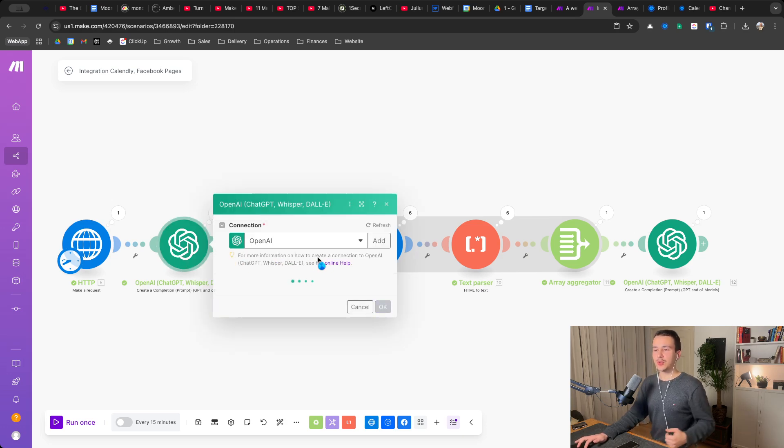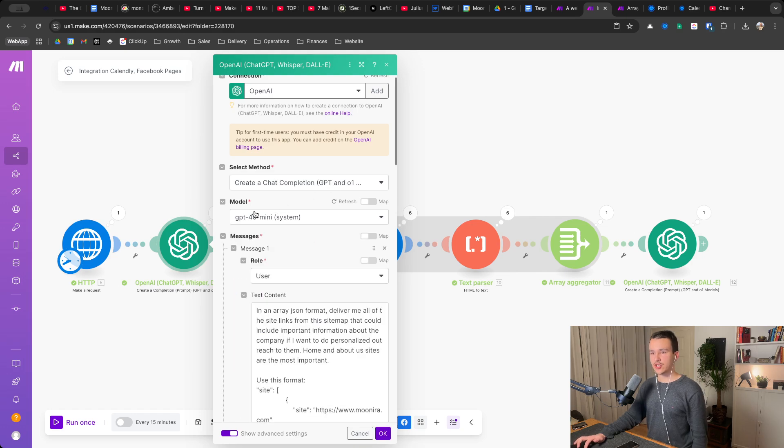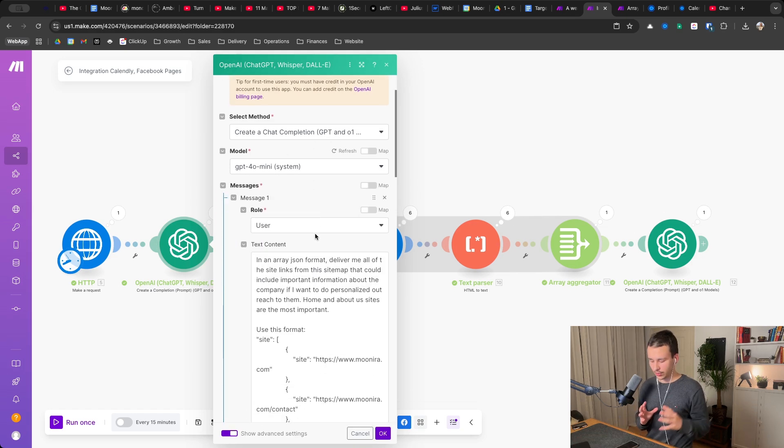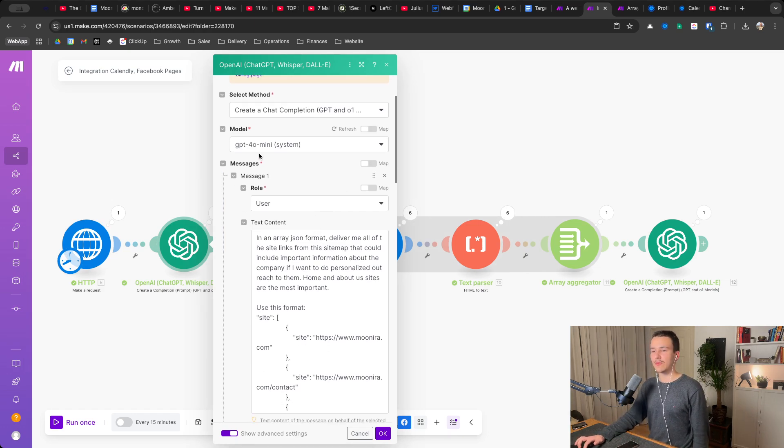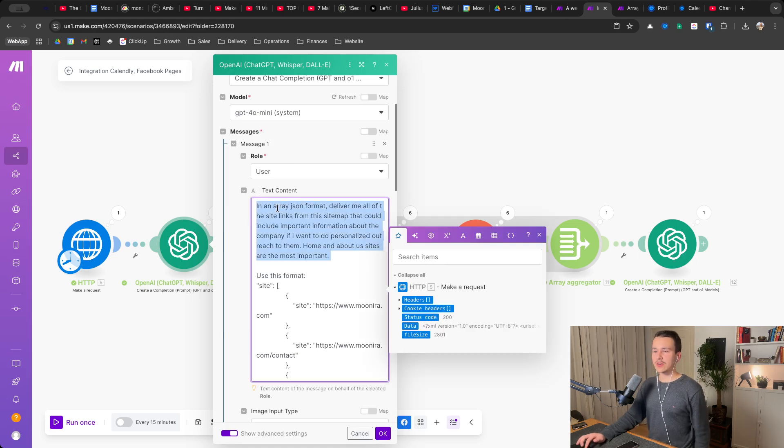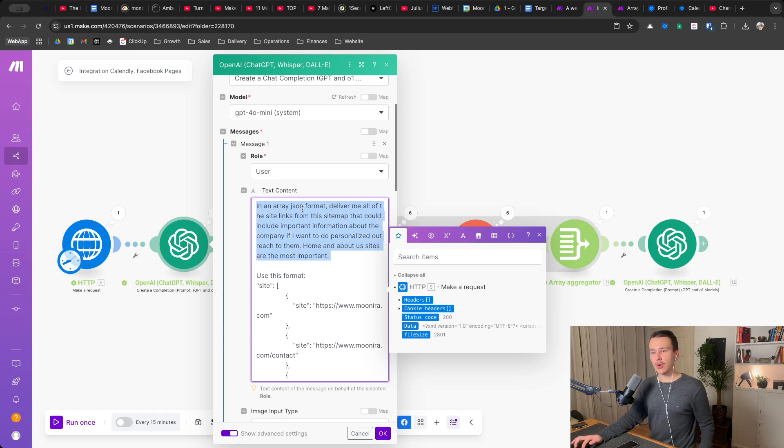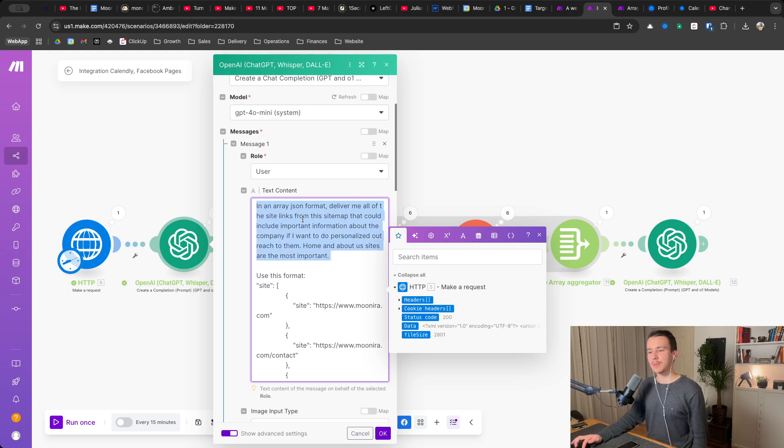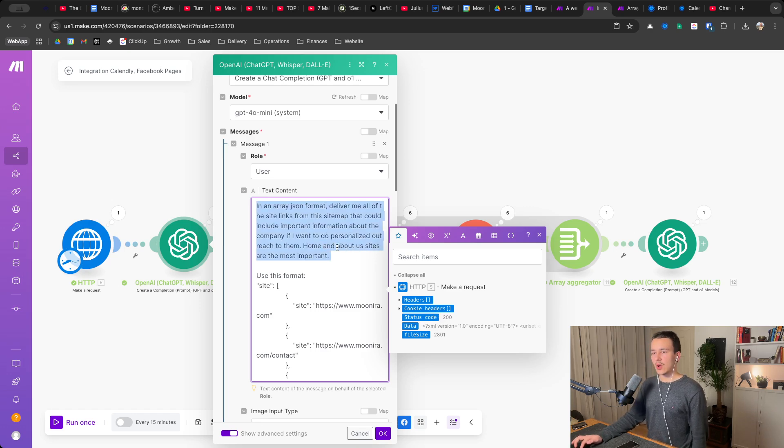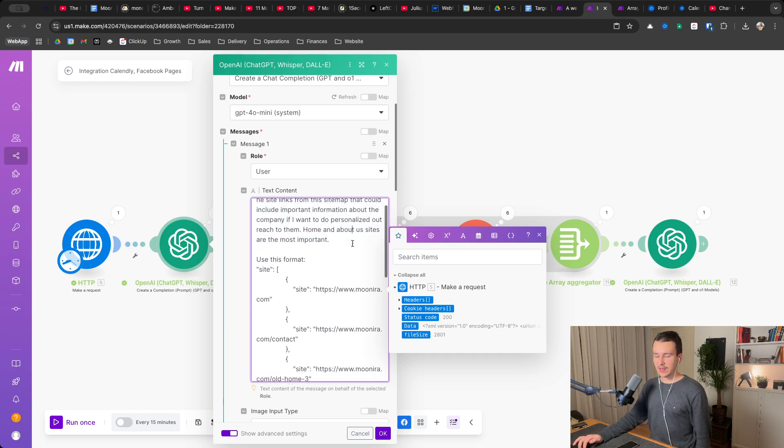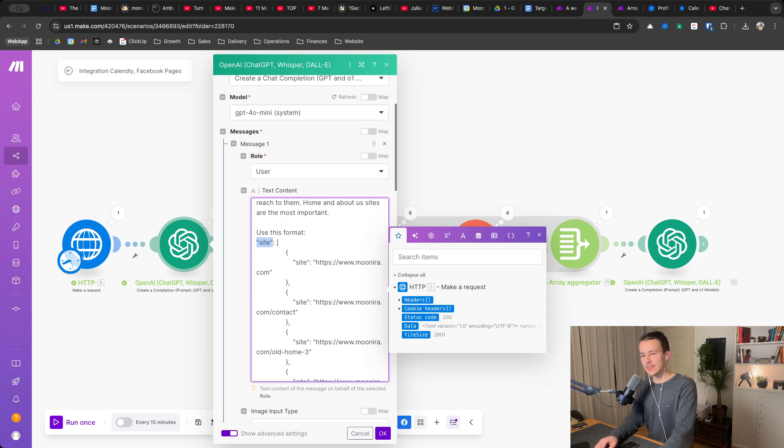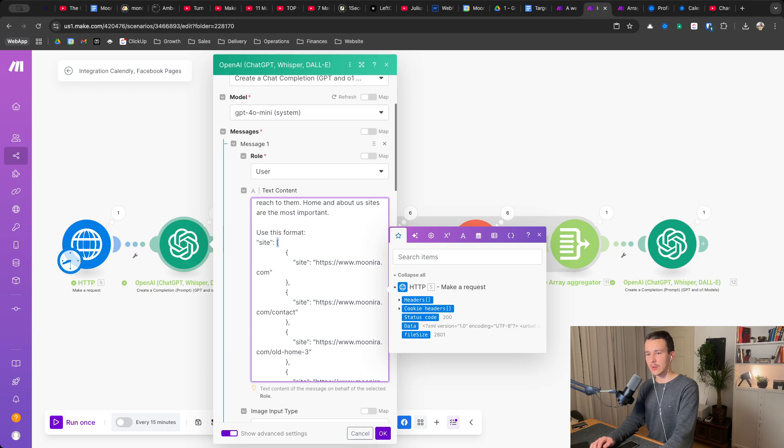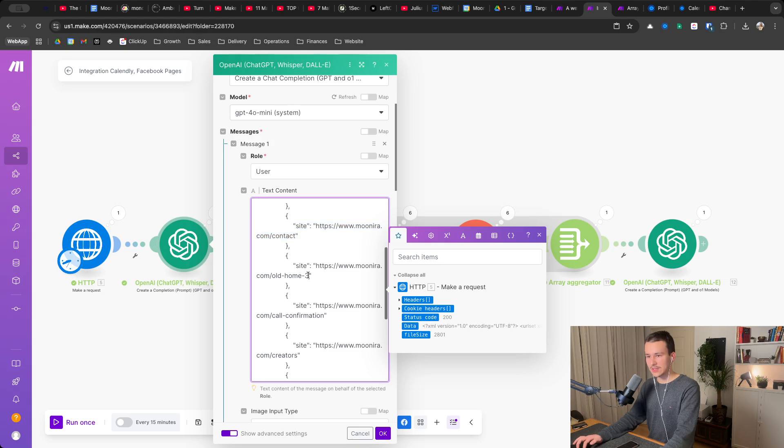Next, you put that into chat GPT in a way like this. Create a chat completion GPT-4.0 mini I'll use for that because it only has to do prediction which sites are important. So you don't have to use 4.0. 4.0 mini is enough. Here I wrote, in an array JSON format, deliver me all of the site links from the sitemap that could include important information about the company if I wanted to personalize outreach to them. Home and about us sites are the most important. And then I said, use this format and you should also do that. That is basically site. Then the array starts here, those square brackets. And then we have basically site, comma, site, comma, site. So for each site, it will have a new entry in this array.